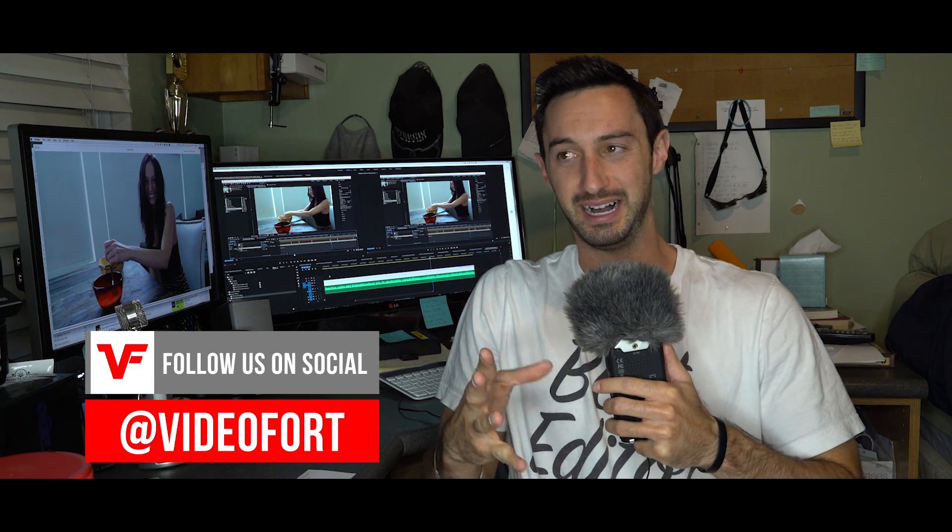What's up Video Fort Nation, I'm MagicBard and today we're gonna go through a little movie magic trick called the cereal effect. I actually don't know what it's called.